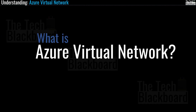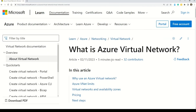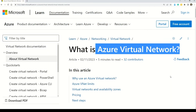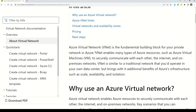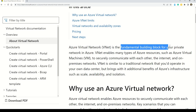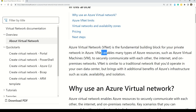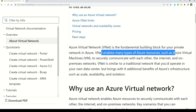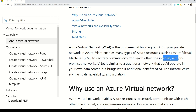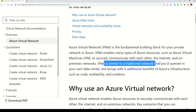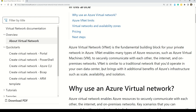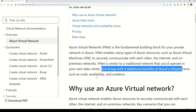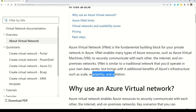Let's understand what Azure virtual network is from the Microsoft documentation. It says that Azure virtual network, also popularly known as VNet, is the fundamental building block of your private network in Azure. VNet enables many types of Azure resources, such as Azure virtual machines, to securely communicate with each other, the internet, and on-premises networks. VNet is similar to a traditional network in your own data center but brings additional benefits of Azure infrastructure such as scale, availability, and isolation.